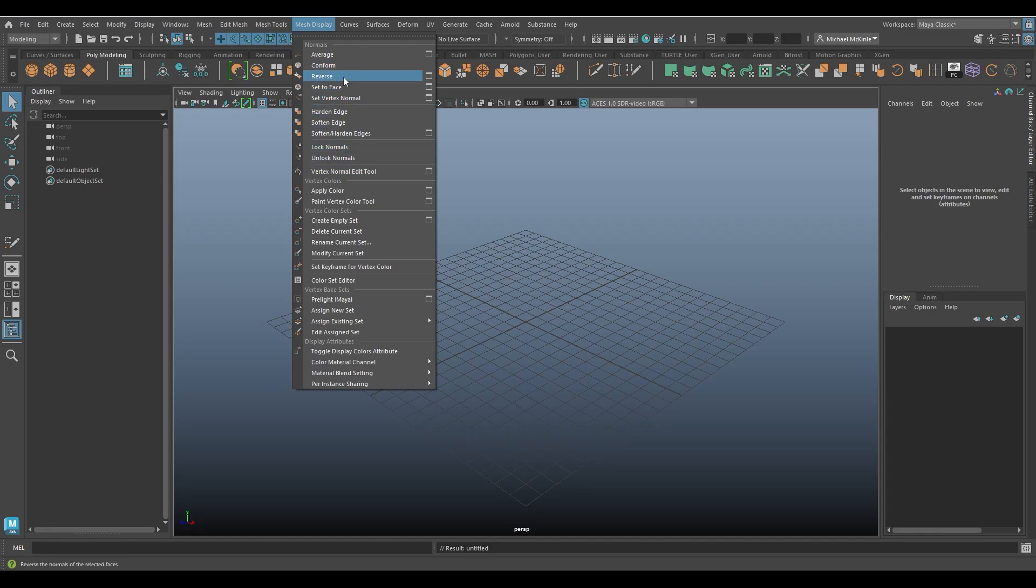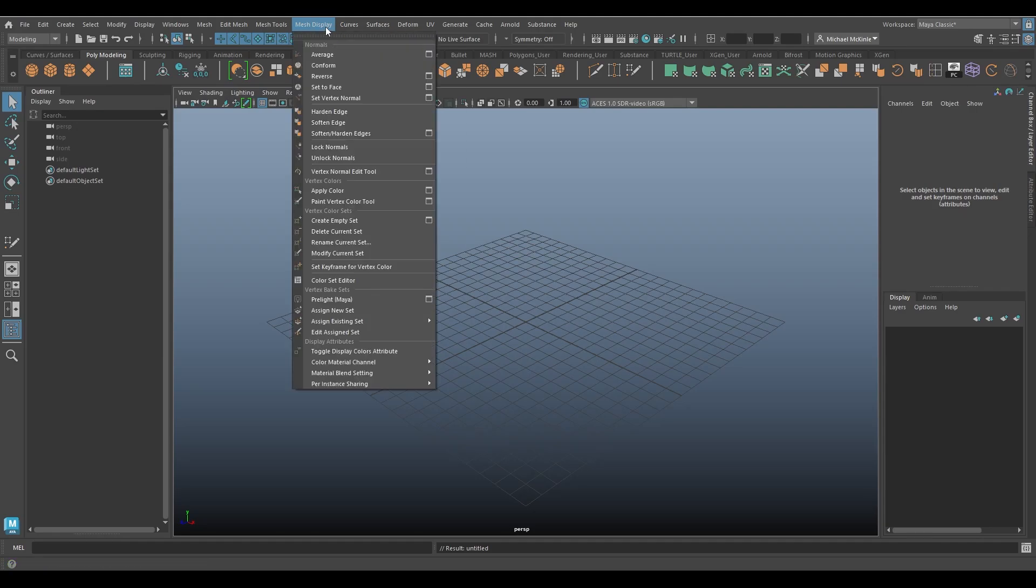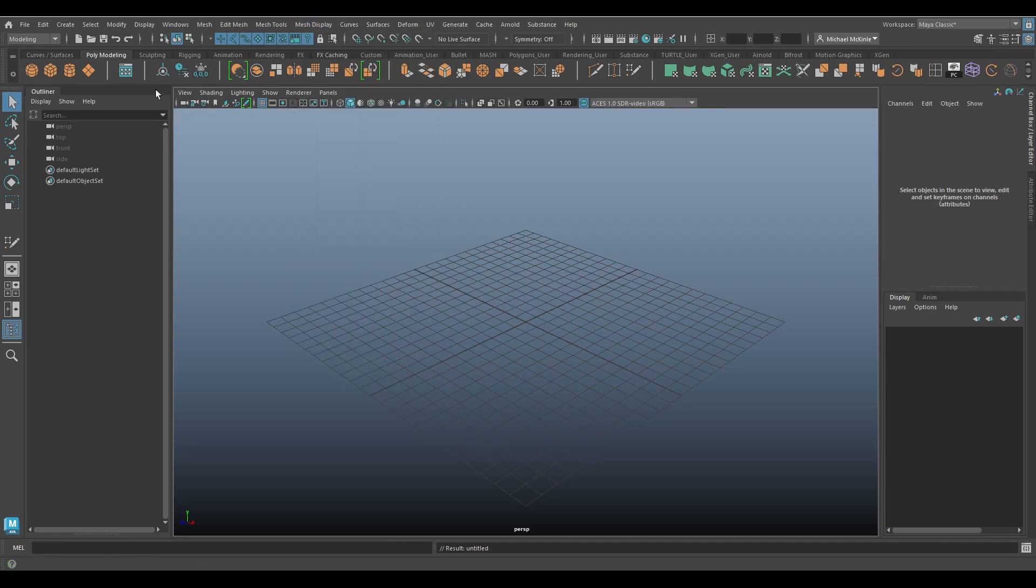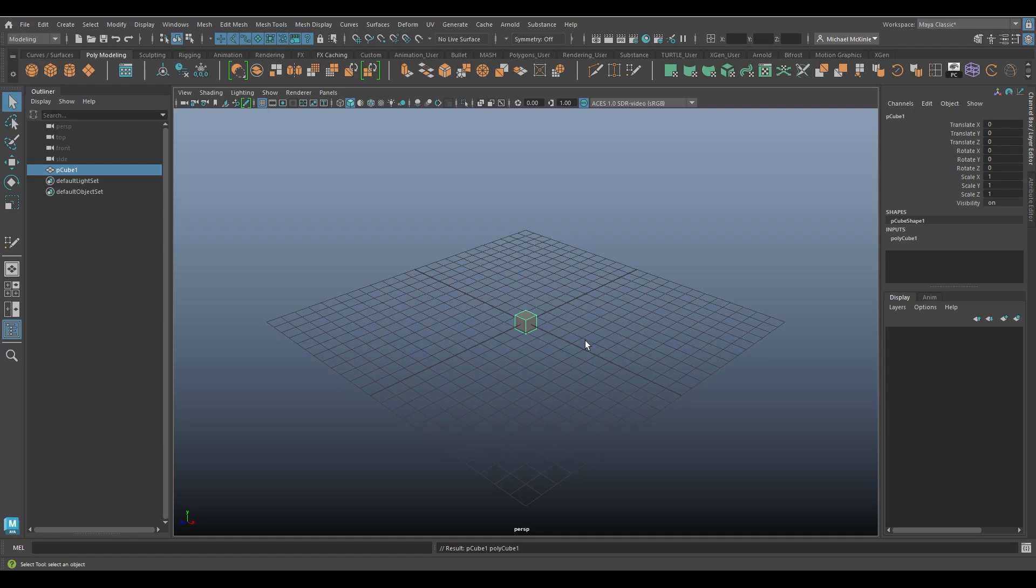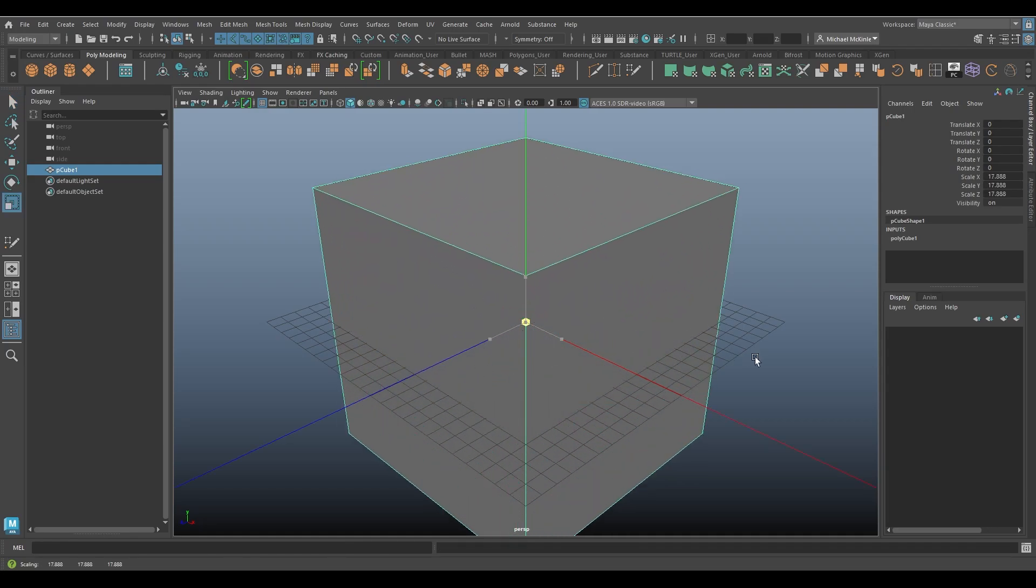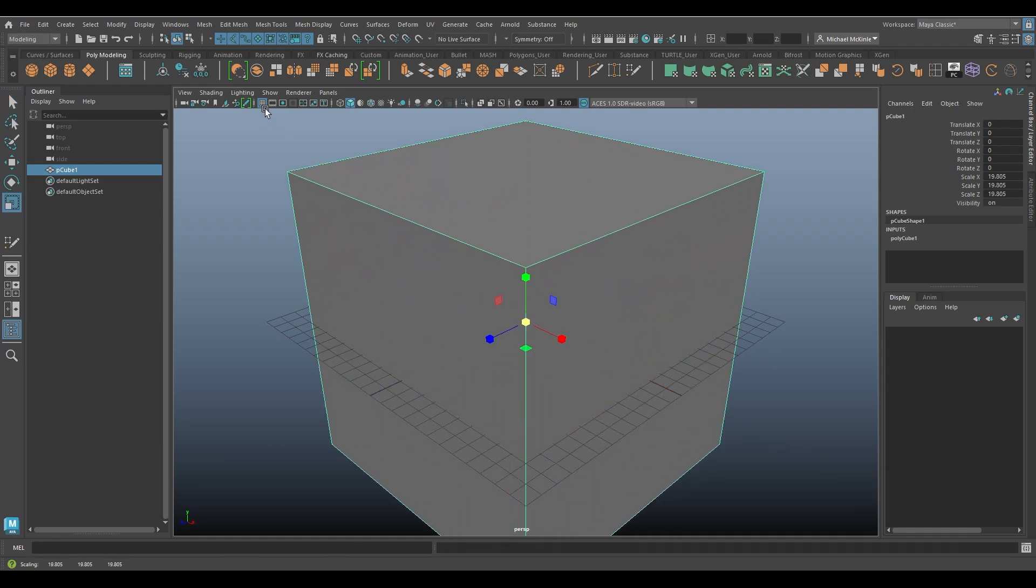But for the reverse command, it's relatively simple. It's reversing the normals direction. And we've talked about normals before, but just for a quick overview, I'll grab a cube real quick, make it real big, hide the grid.